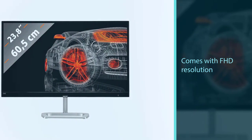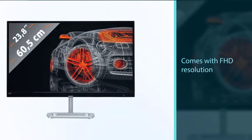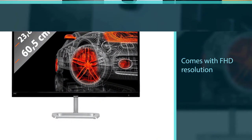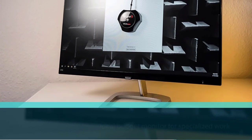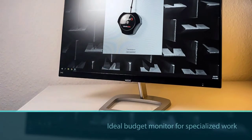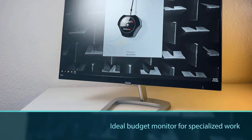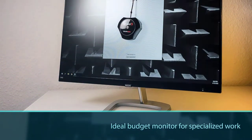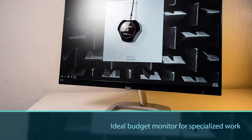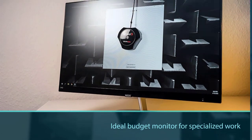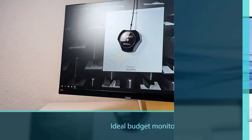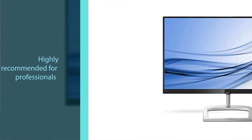Overall, the Philips 246 E9 QDSB is the ideal budget monitor for specialized work that offers the best color accuracy and is highly recommended for professionals.